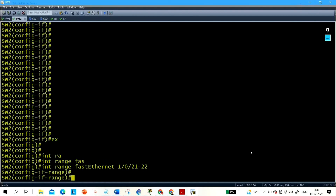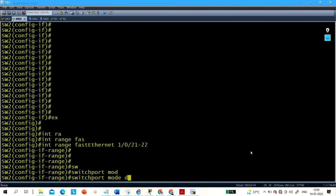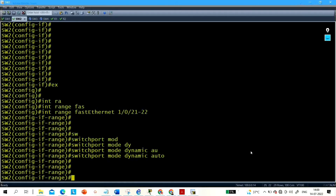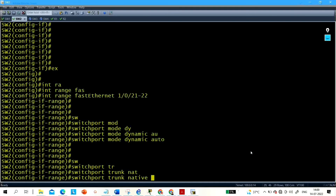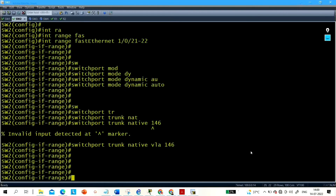Now go to Switch 2. Interfaces 21 and 22 are connected to Switch 1, so on all interfaces connected to Switch 1 run: switchport mode dynamic auto. This will allow them to negotiate trunking. Also set the native VLAN: switchport trunk native VLAN 146.